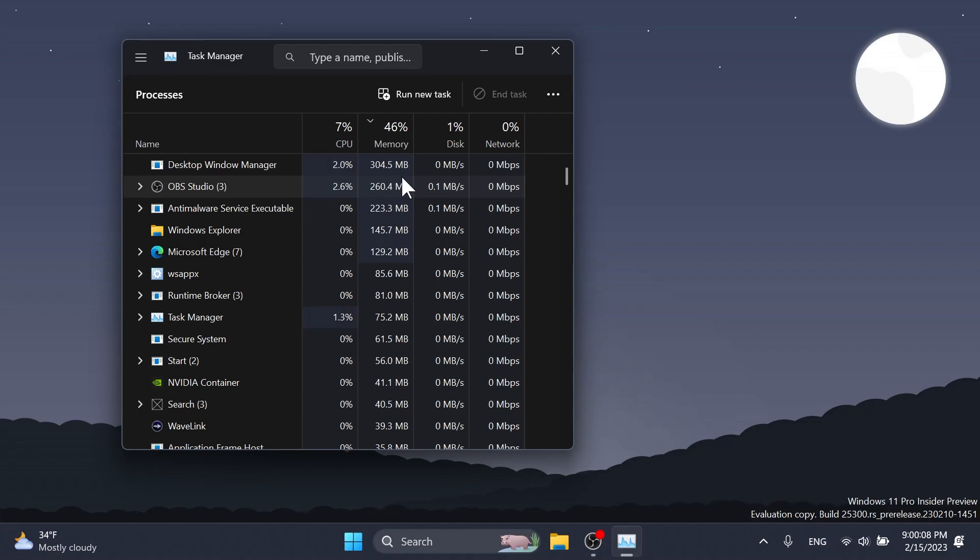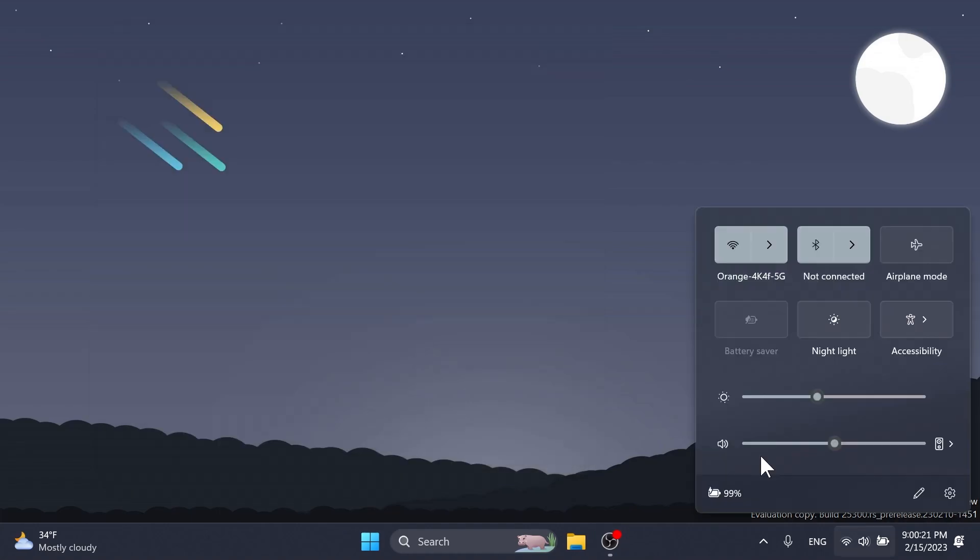And they also fixed an issue where focus might not get set properly to search, leading to narrator not saying that focus was on the search box. And another fix, they fixed an issue where the narrator's focus wasn't going back to the quick settings window correctly when using the back button in the cast page.